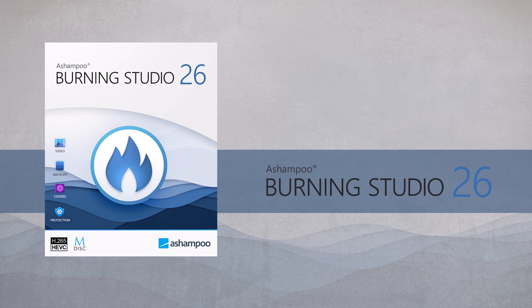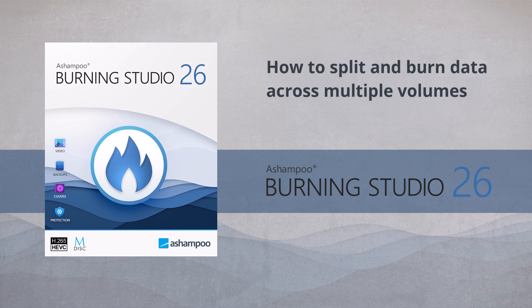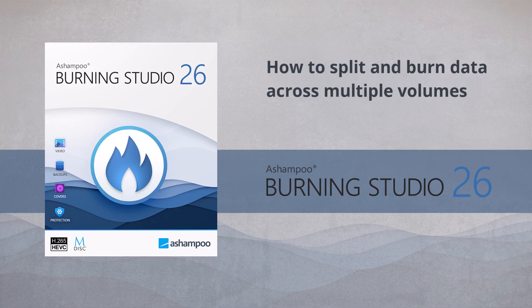Burning data is one of the most widely used features in Ashampoo Burning Studio. In this video, I will demonstrate how to burn especially large amounts of data. Additionally, I'll show you how to easily distribute your data across multiple disks. My name is Axel Gerken from the Ashampoo team, and I hope you enjoy watching.